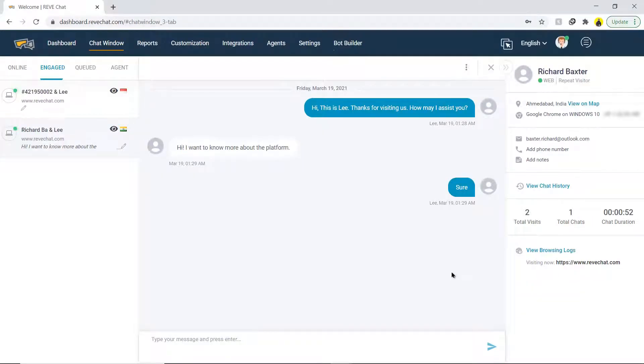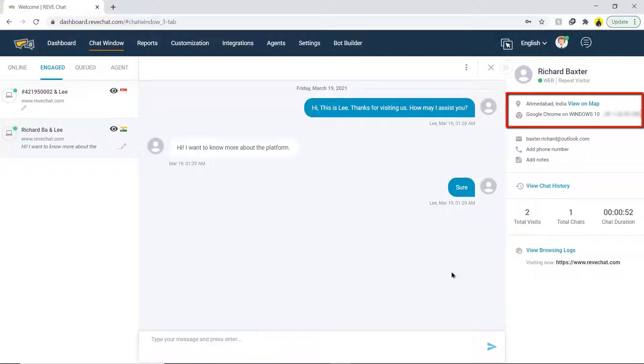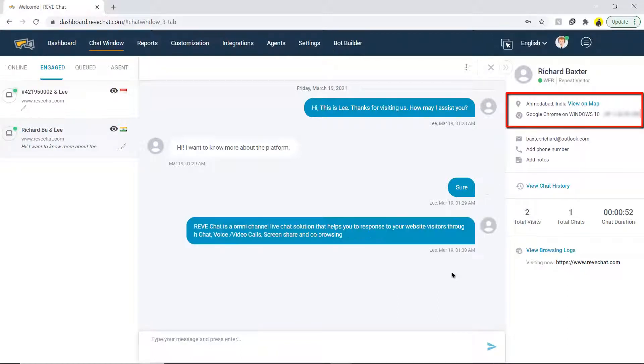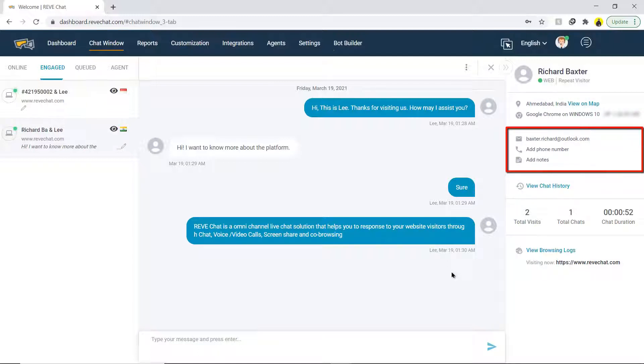The chat window shows the city and the country of residence of the visitor, browser in use, operating system, and the IP address. Some more details like phone, email, etc. can be asked to build the visitor's profile in the portal.